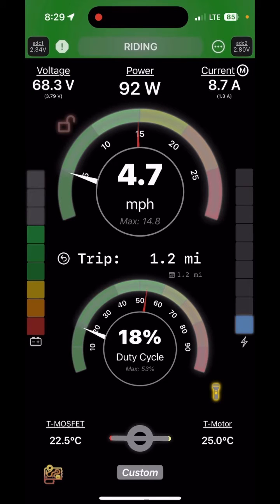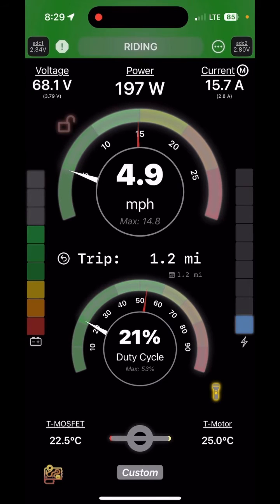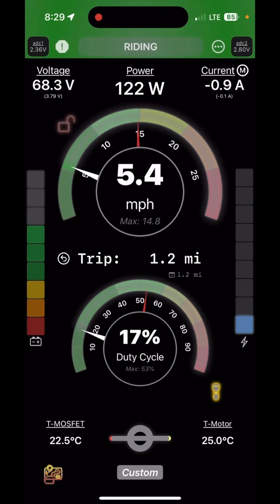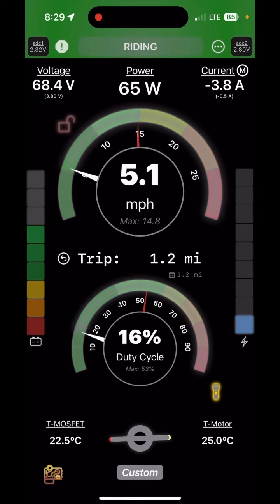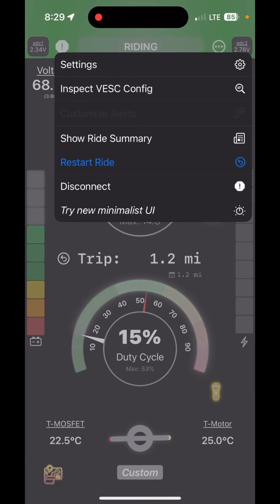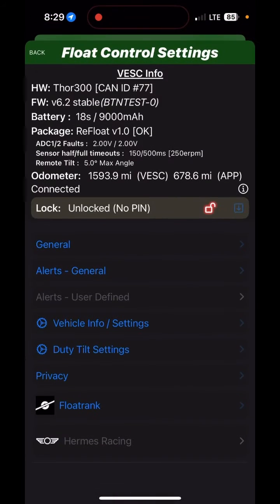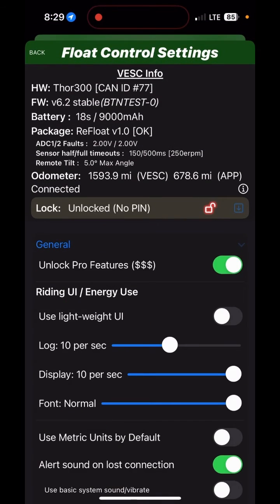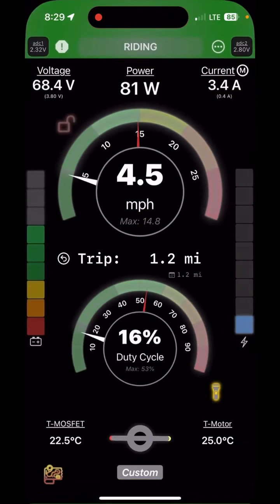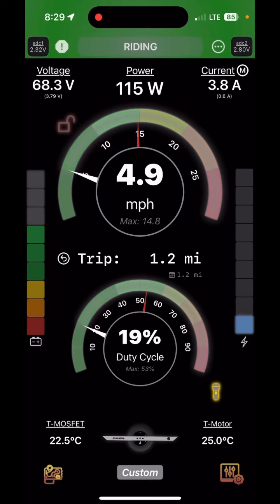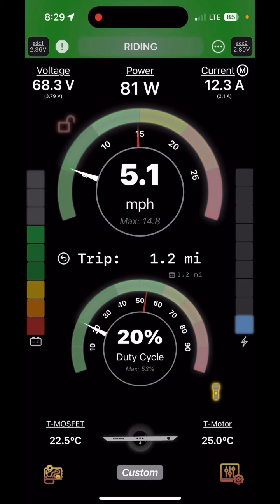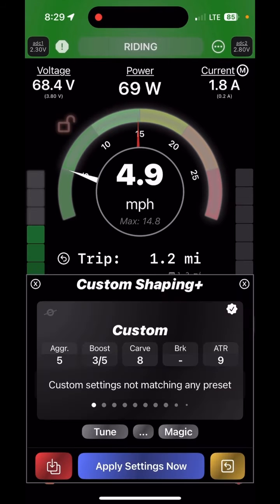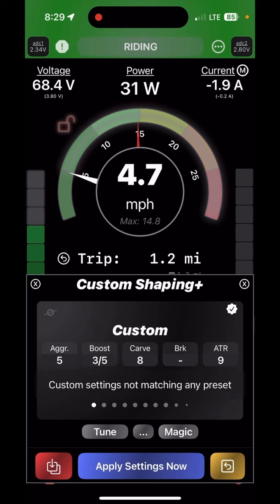Here's how to use custom shaping with float control. First, make sure you have the pro version — it can be enabled here, and for now it's free. Once enabled, you'll have that icon on the bottom right. Tap that and you see custom shaping.